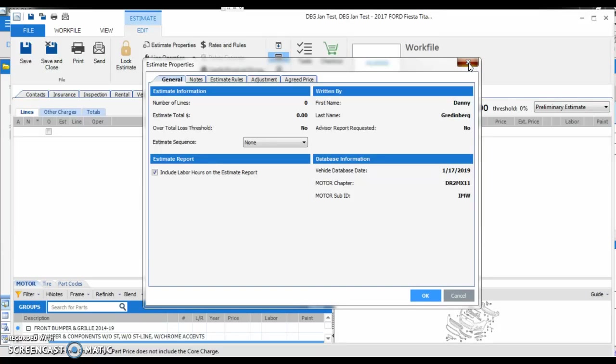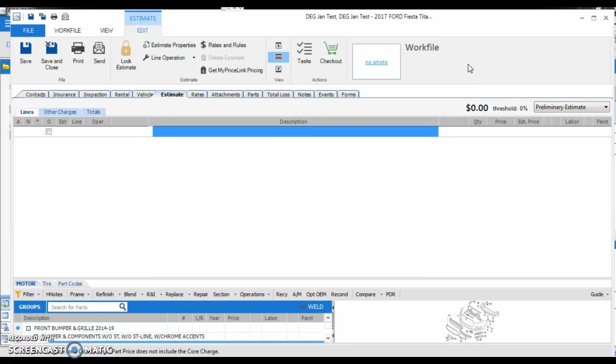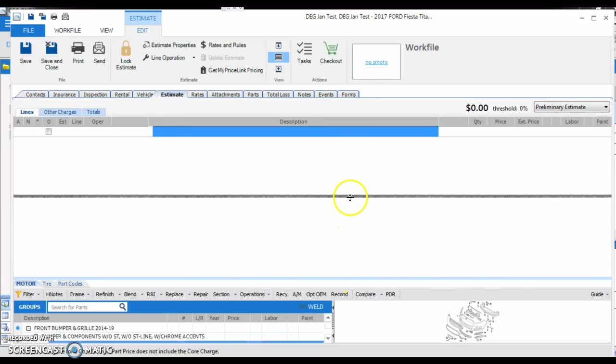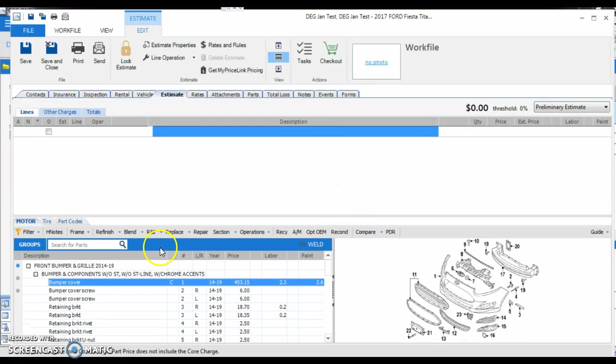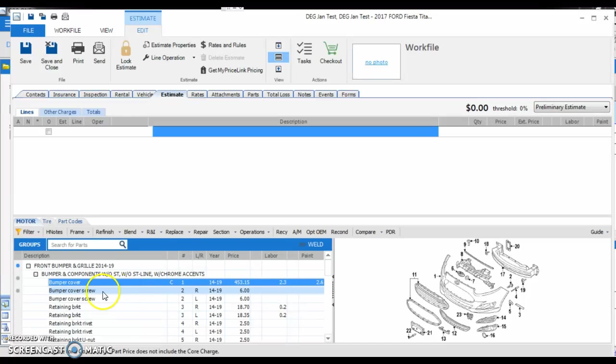There's another reason why you would want to write the estimate from front to back and back to front, and I'll show you here why. So what we're going to do is we're going to add a couple lines on here, and we're going to refinish some parts, and I'll show you what's going to happen when we write it in the order from front to back.